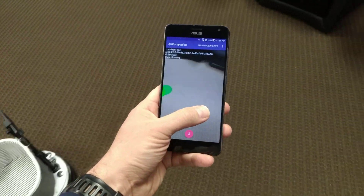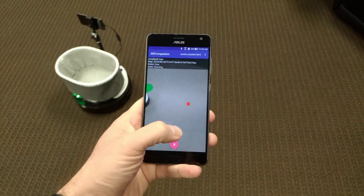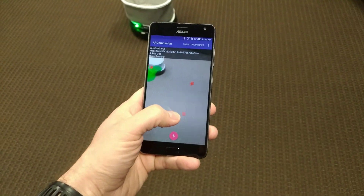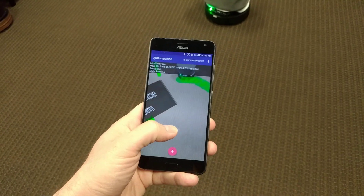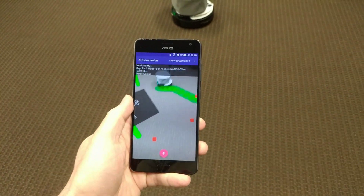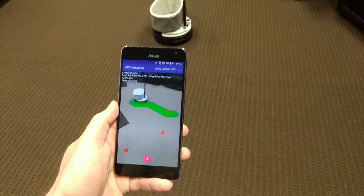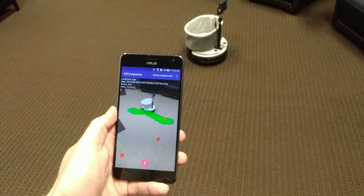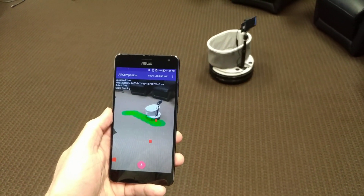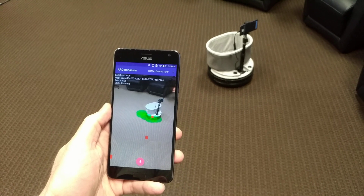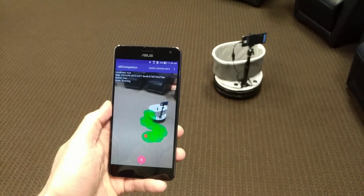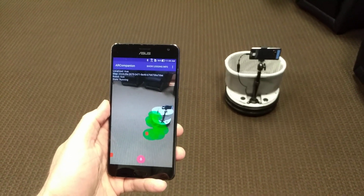We can give multiple destinations, sort of like leaving breadcrumb trails for the robot to travel over. And we can see one at a time — it will plot itself a course to get there, going to each goal and then plotting to the next goal.